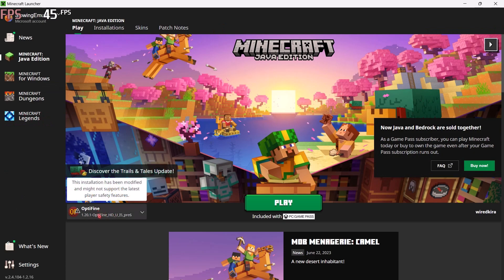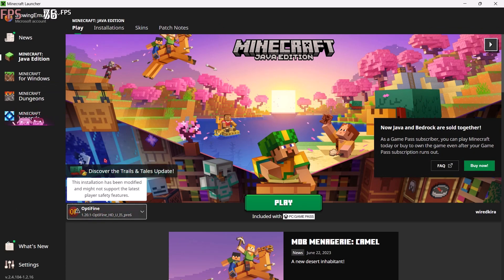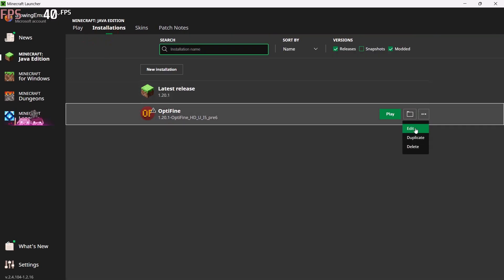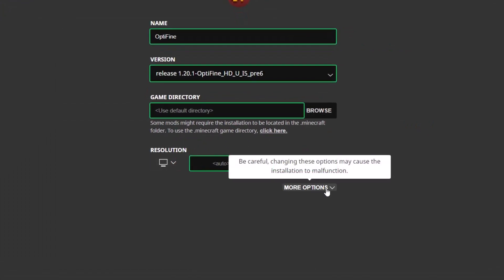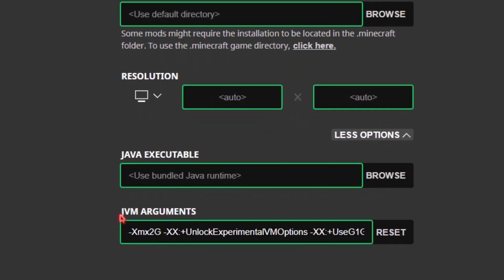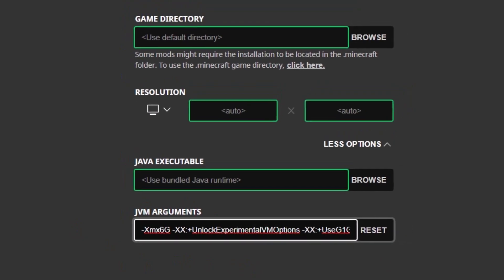Now let's get back to the topic. Open the Minecraft Launcher and make sure you switch this to OptiFine. Now go to Installations, and in OptiFine go to the three dots and click Edit, then More Options. In JVM Arguments you can see something like 2G — this 2G is the RAM allocated to your Minecraft. So change this: for example, if you have 8 GB RAM, set this to 6G. Now save the settings.